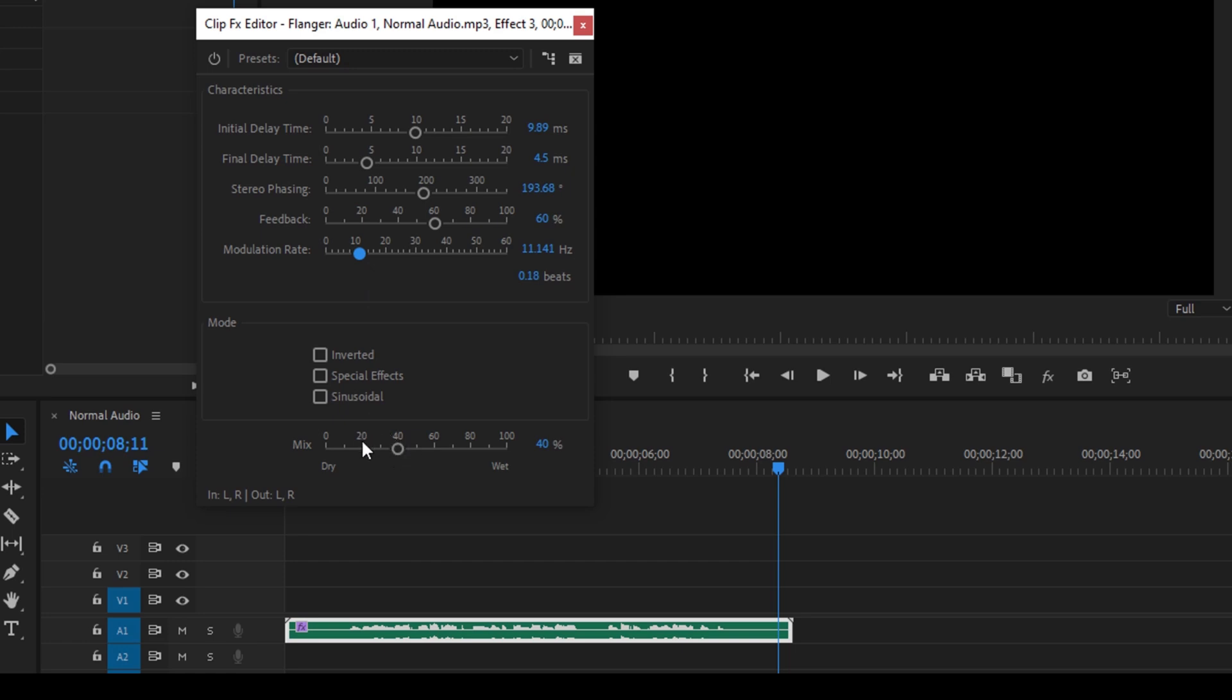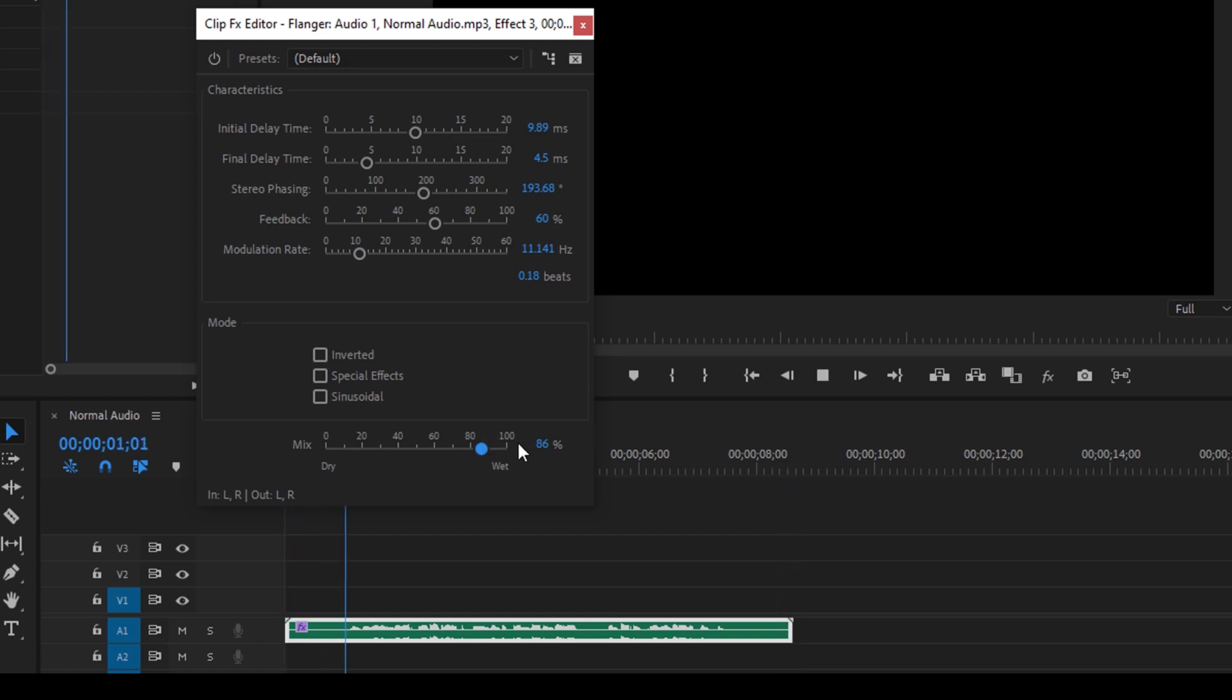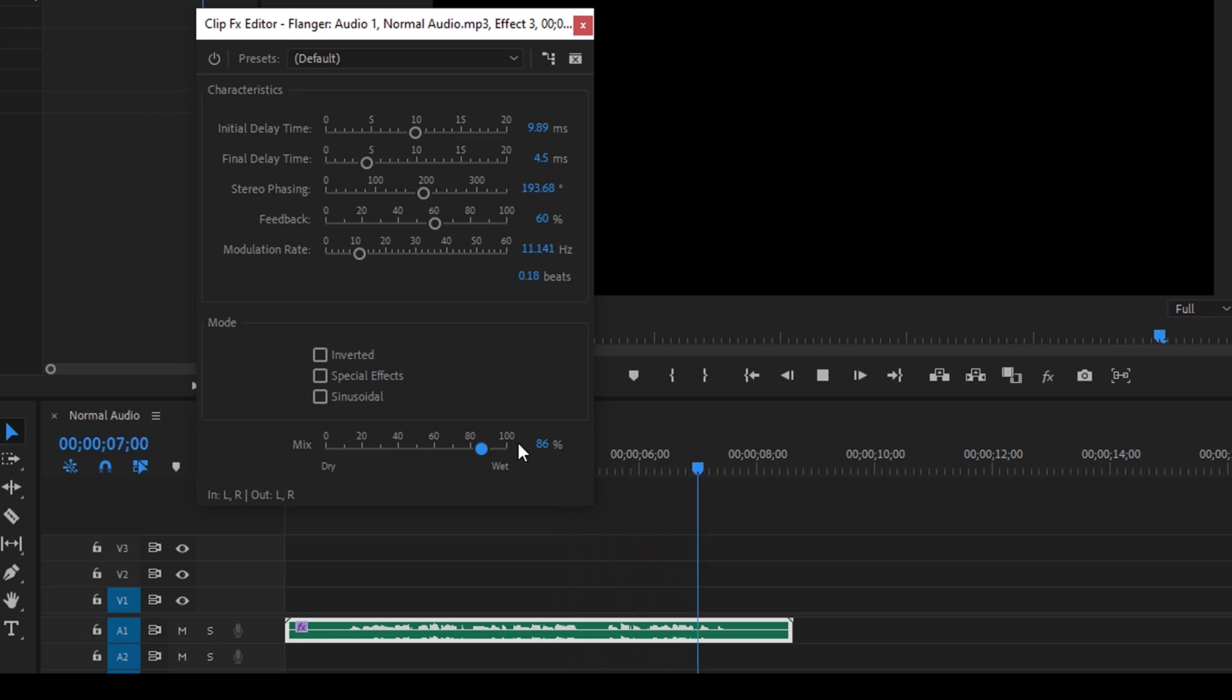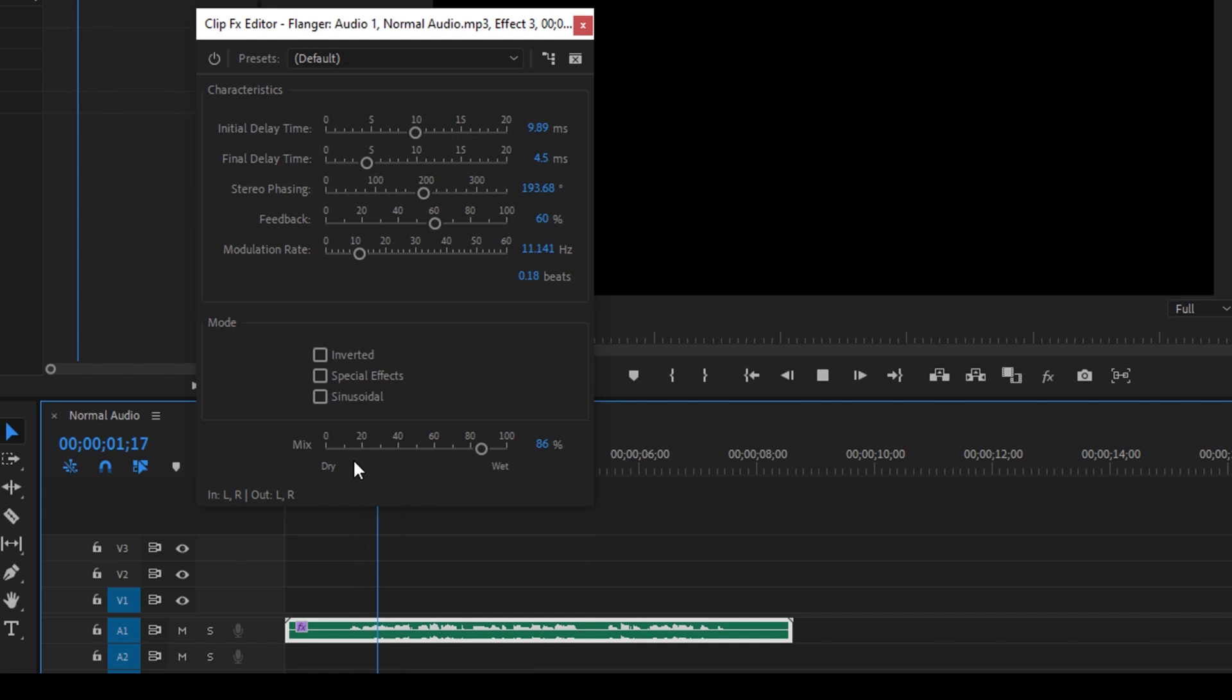You can change the minimum dry to wet value from 40 to 100 or anything between 80 to 100. So if I start playing the video, this is how it sounds. I believe that this is sounding quite well, like the alien sound.